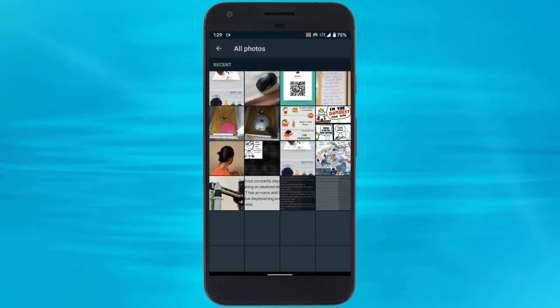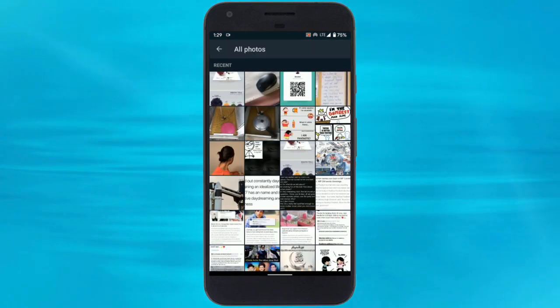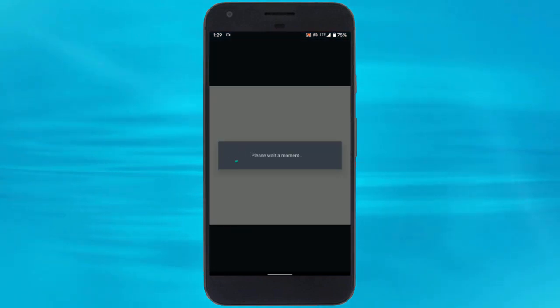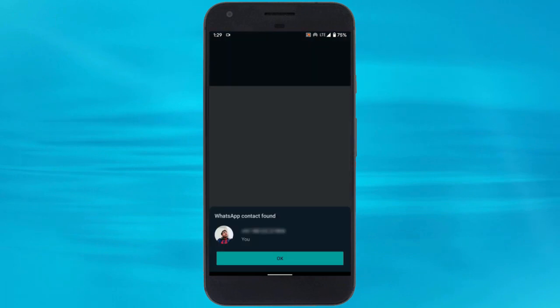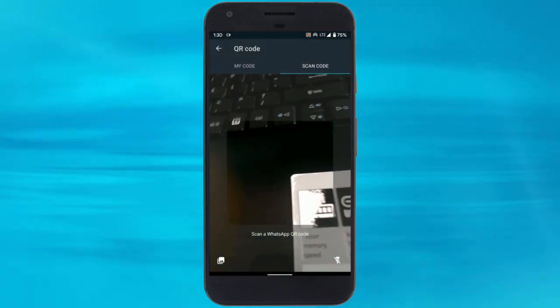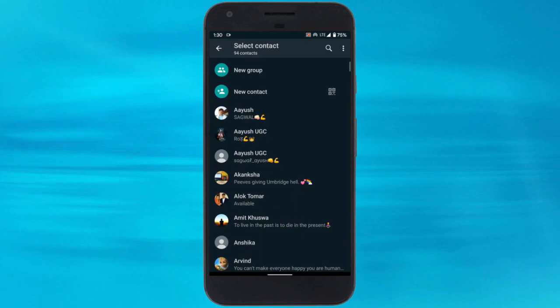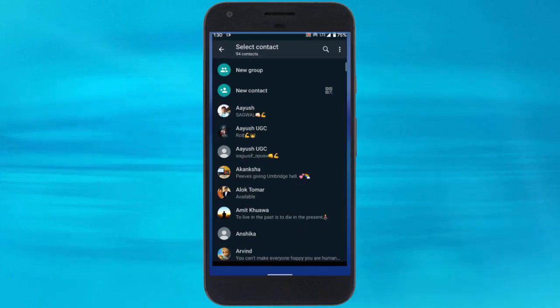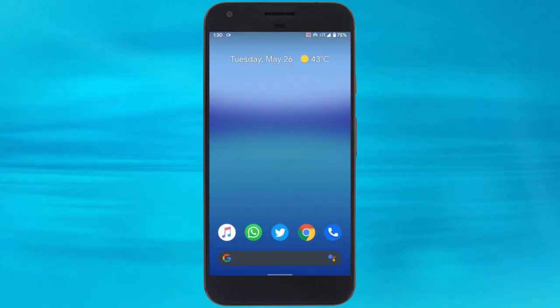In either case, WhatsApp fetches the contact from the QR code, and then you can start a conversation and add as a new contact. That's it guys, this is how you can add friends using QR code on WhatsApp.